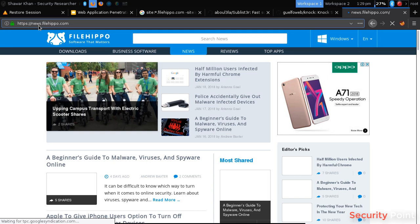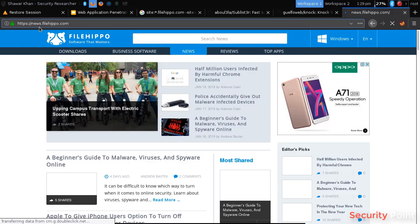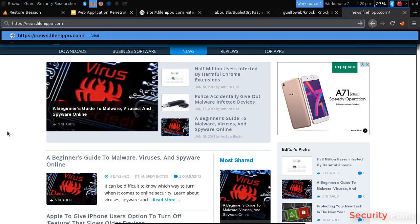Sometimes you can access portals, different kinds of portals, repositories and these kinds of things by accessing different panels or subdomains.